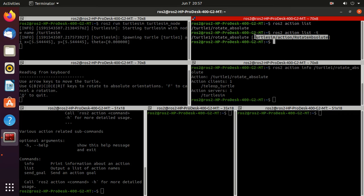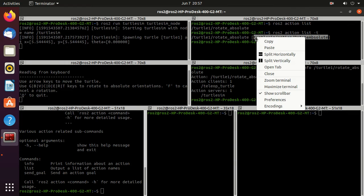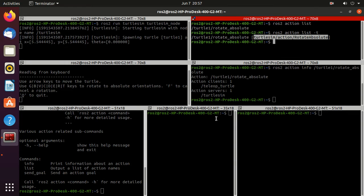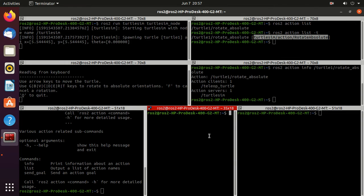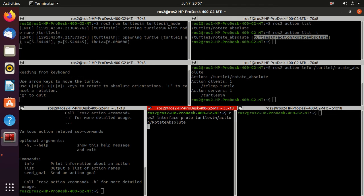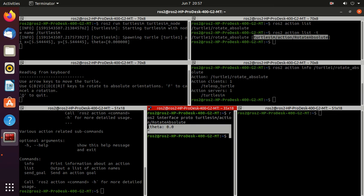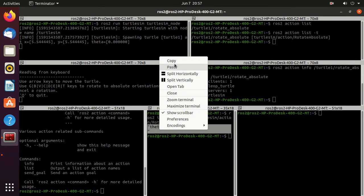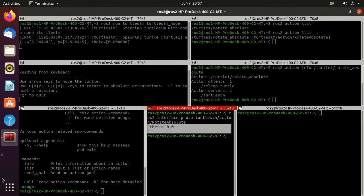And now we will get the prototype of this action type. So just type ros2 interface then proto and then this action type. Just press enter. And here you can observe that we have to pass this theta value to this action. So just copy it.